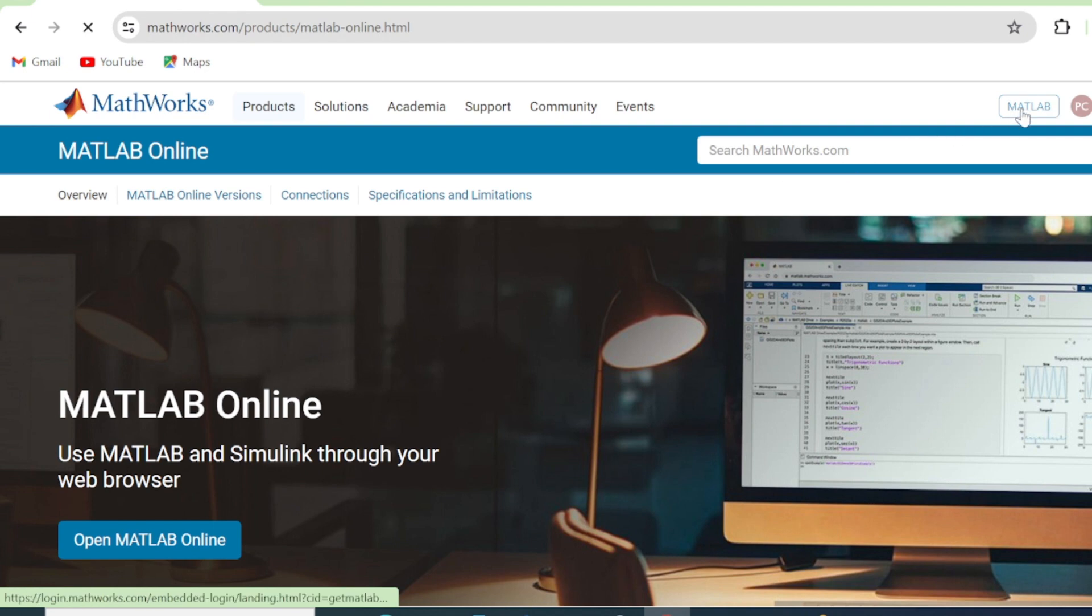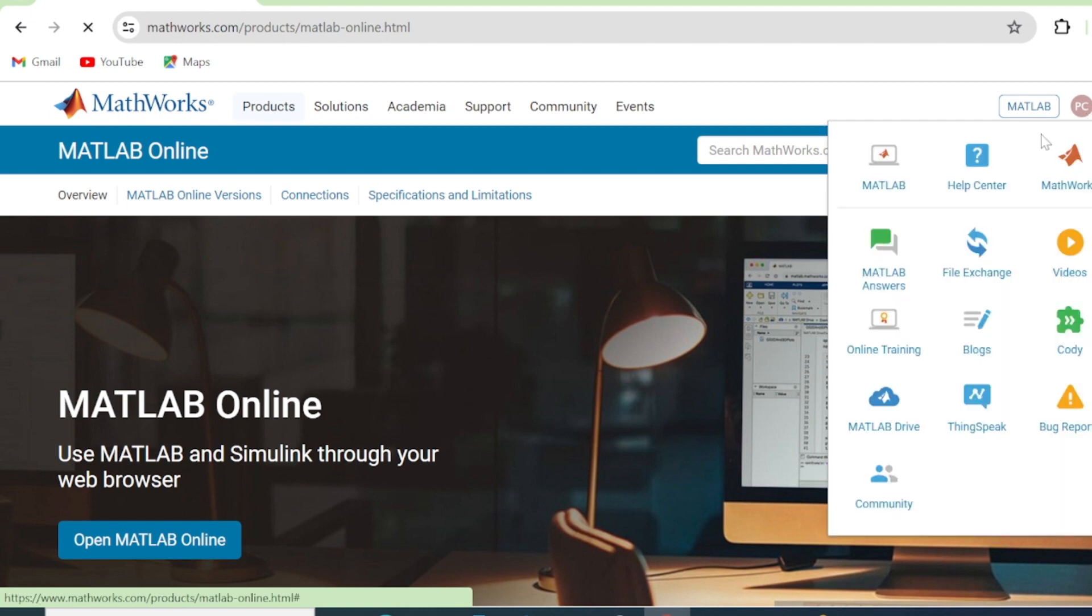And then you come here on the top right corner where it says MATLAB and you click. From here, you come to this MATLAB again. You click on MATLAB.